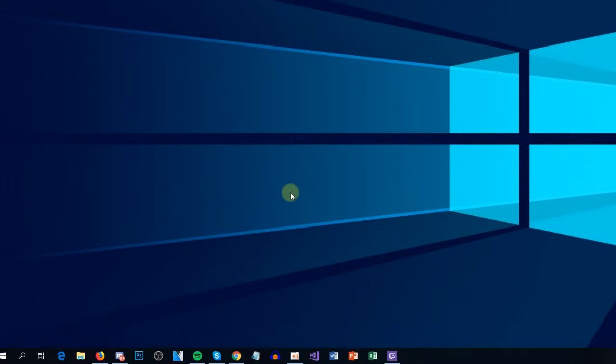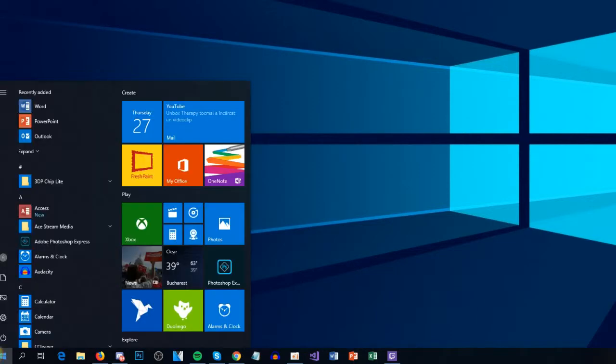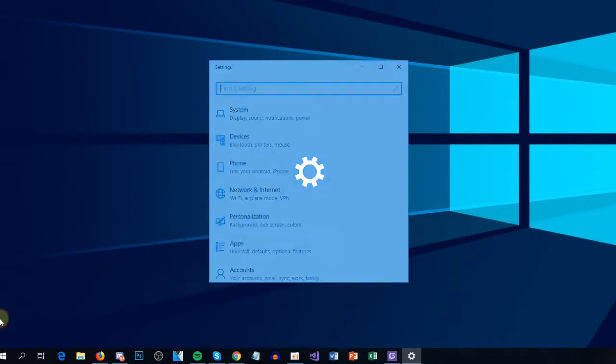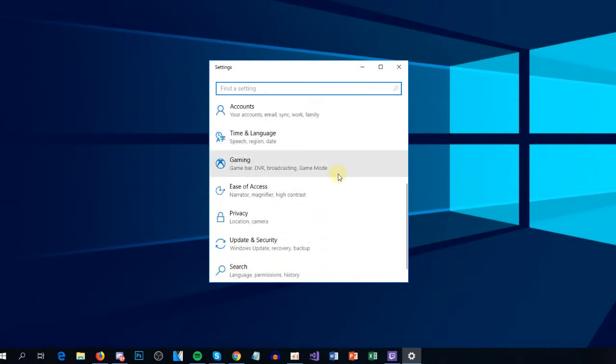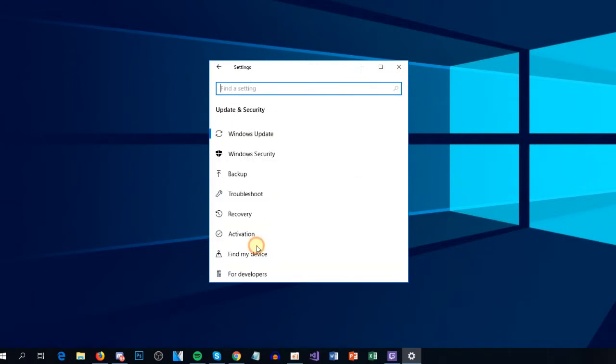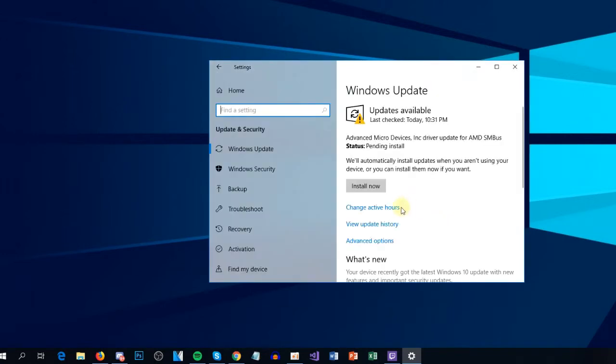To update Windows, you're going to have to click on the Start menu and then click on the Settings icon. In Settings, you're going to have to scroll down and go to Update and Security. And here in the Windows Update tab, you'll see that Windows will automatically check for updates and will install them when you're ready.